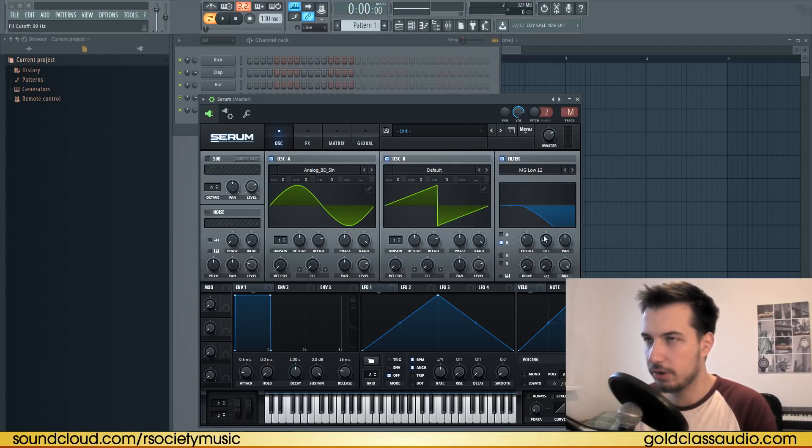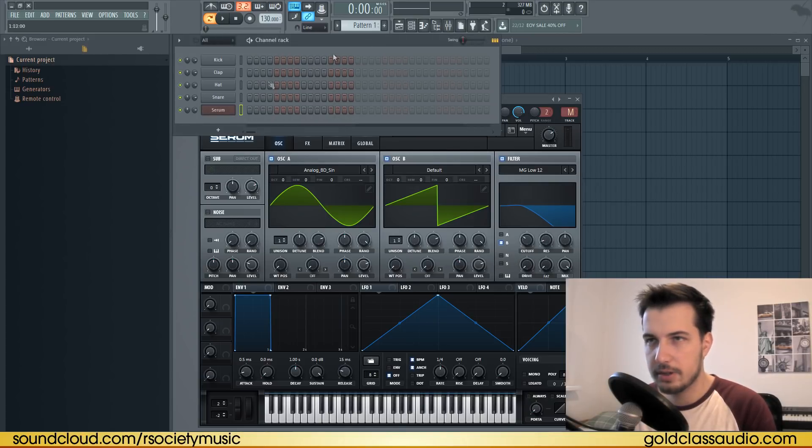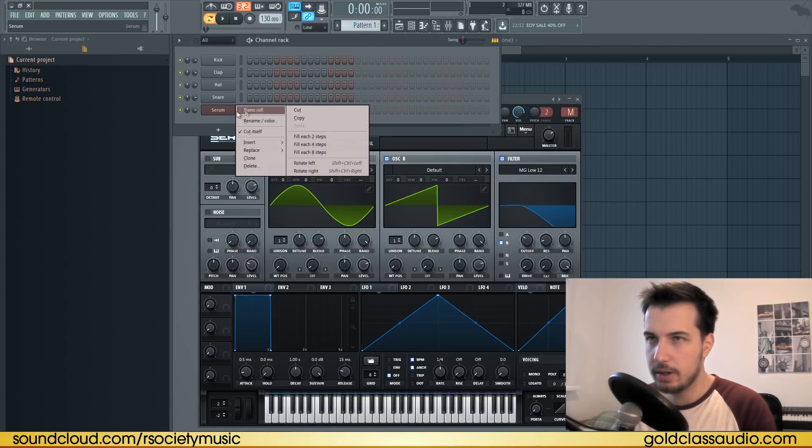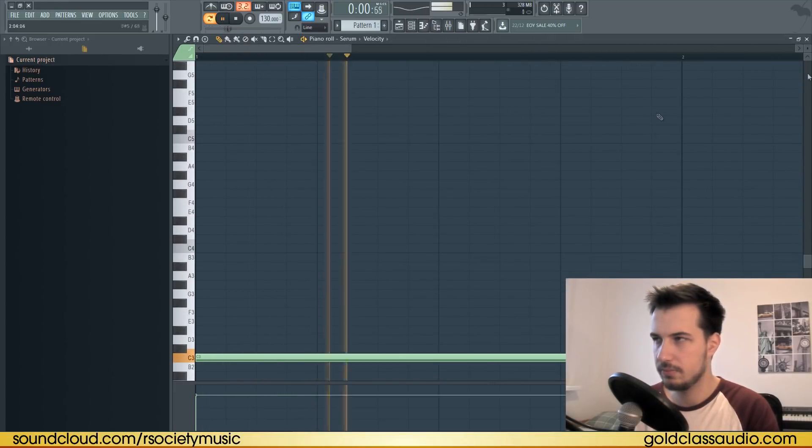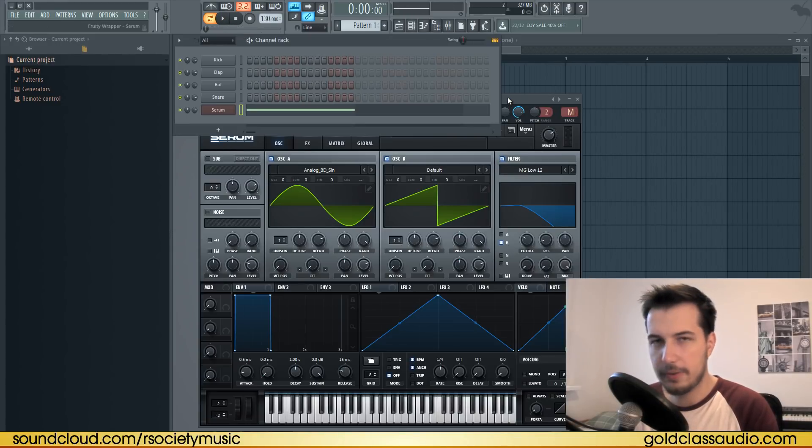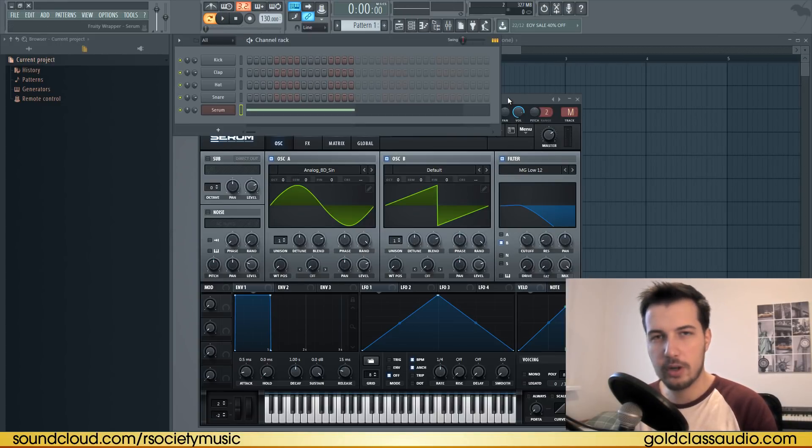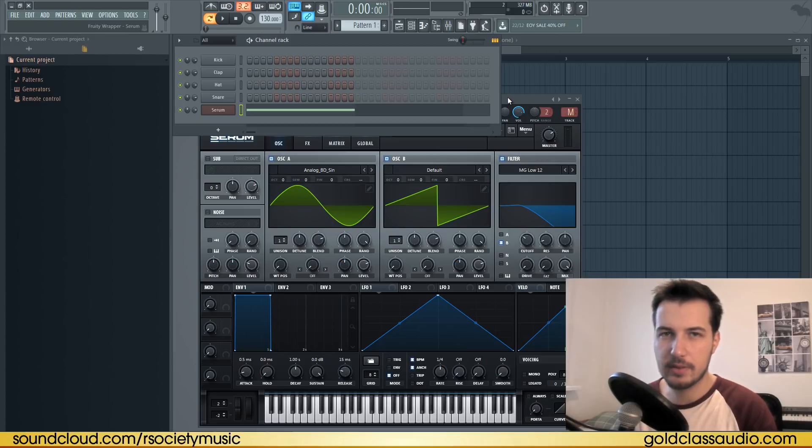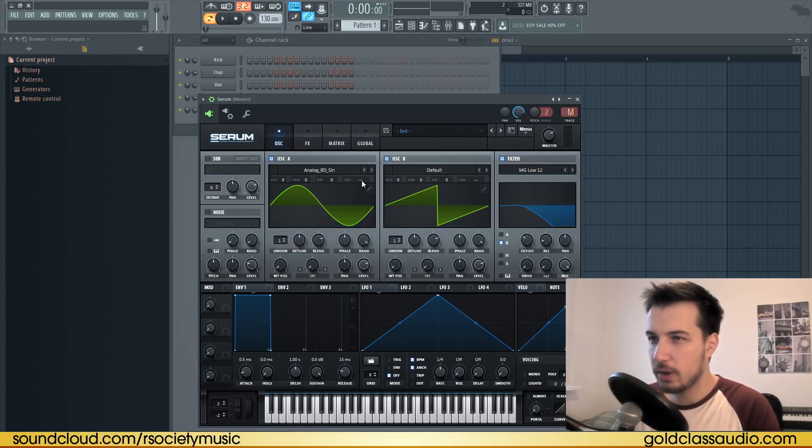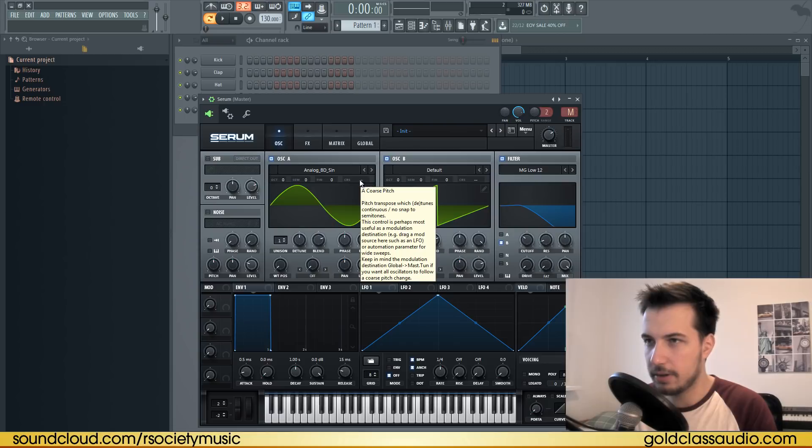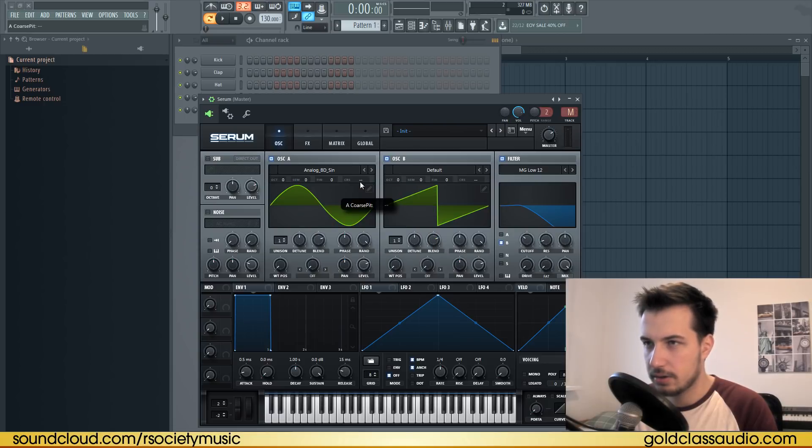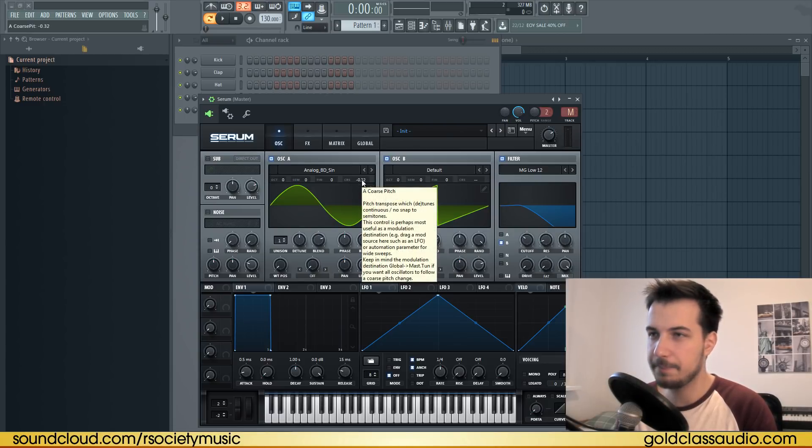Let me just add a note here so we can preview it. So far it sounds like a sub bass, but we're gonna improve it so it's more interesting. One of the things we can do is change the coarse pitch on oscillator A—just go minus 32, just a little bit. This will add some kind of movement to the bass.